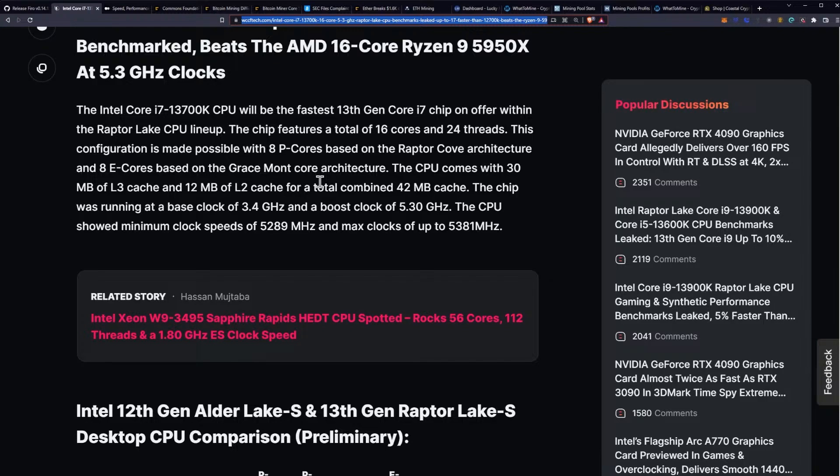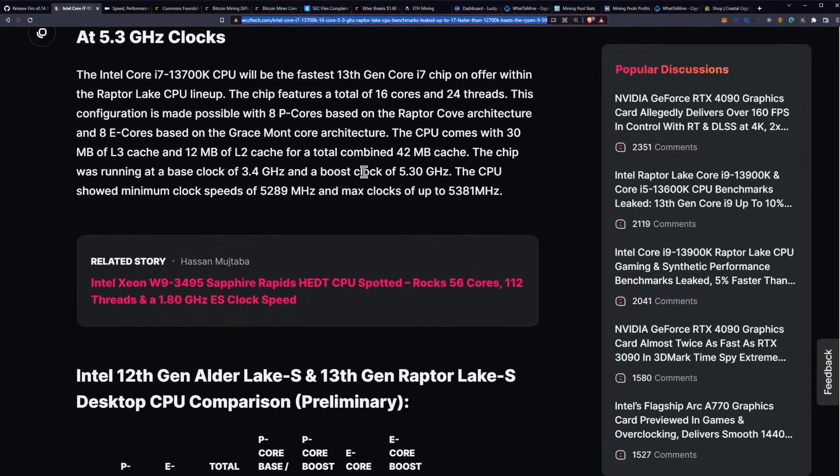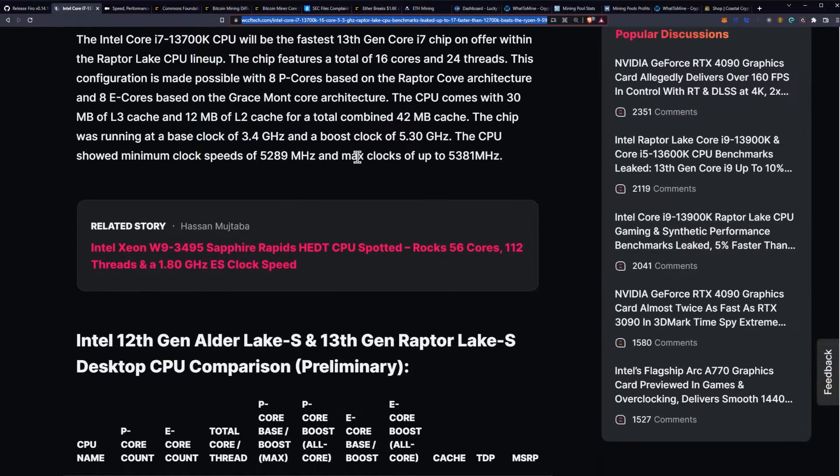The chip features a total of 16 cores and 24 threads. This configuration is made possible with eight performance cores based on the Raptor Cove architecture and eight efficiency cores based on the Gracemont core architecture. The CPU comes with 30 megabytes of L3 cache and 12 megabytes of L2 cache for a total combined 42 megabytes of cache.